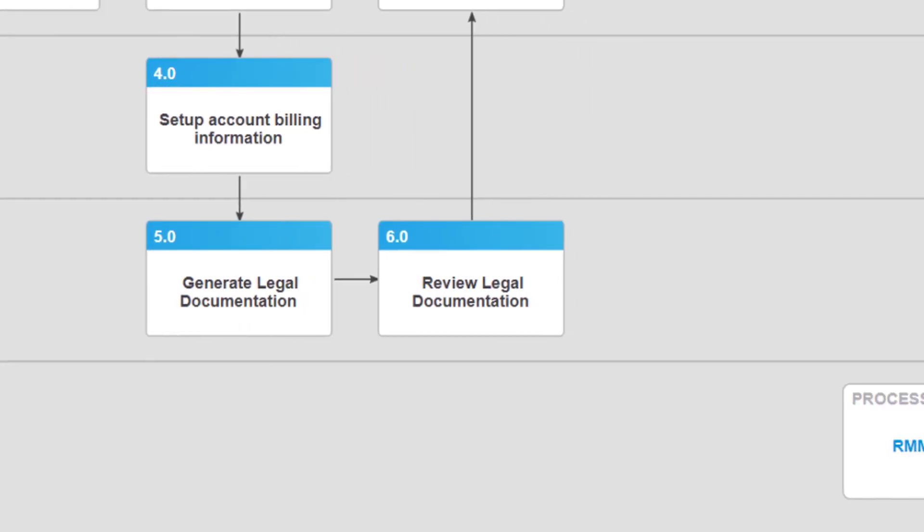Once the documentation is created, it will be sent to the legal team for review and approval. A state machine will be used to allow back and forth communication between procurement and legal, in case there are questions prior to sign-off.